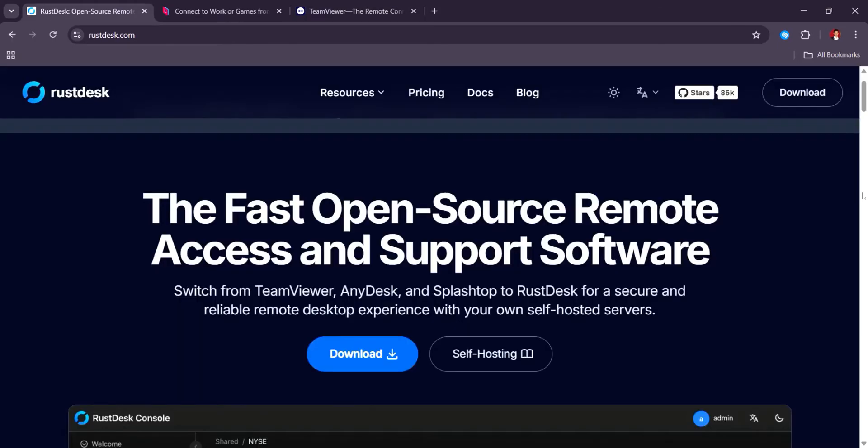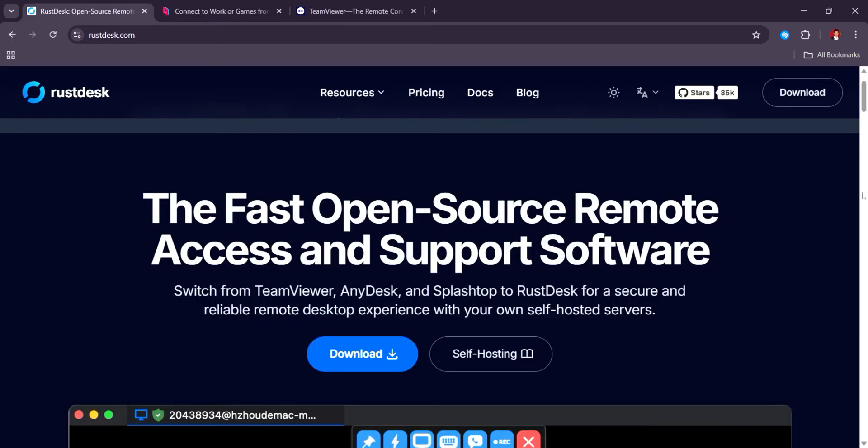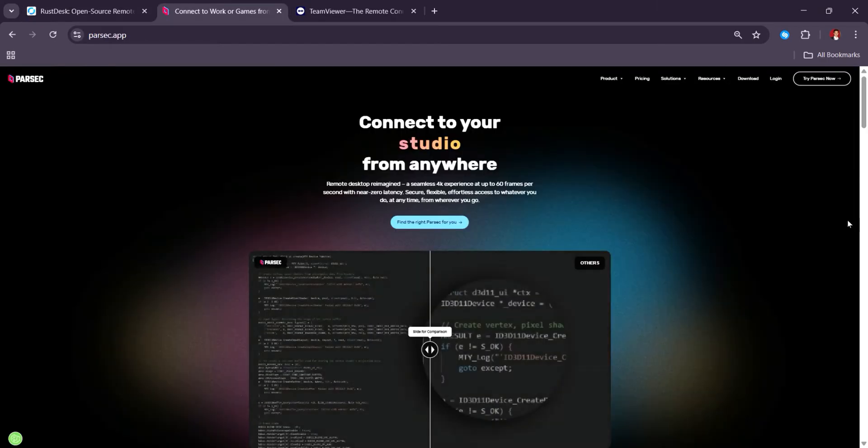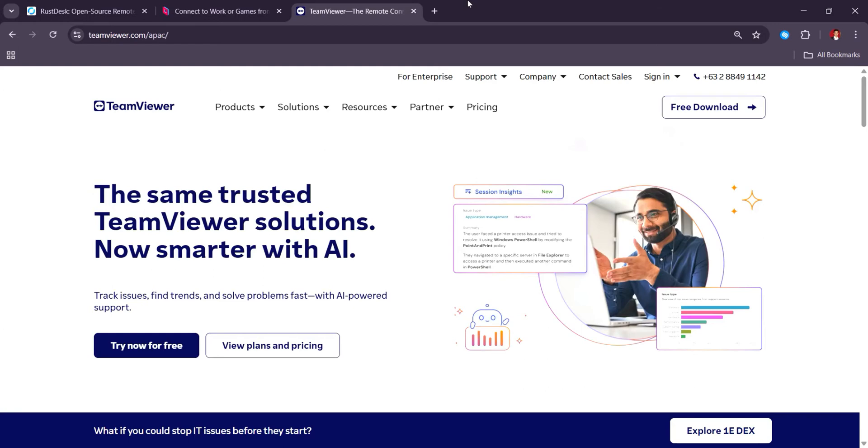While Rustdesk is ideal for privacy-focused individuals and small teams, Parsec excels in high-performance streaming, and TeamViewer is better suited for businesses needing comprehensive remote IT tools.